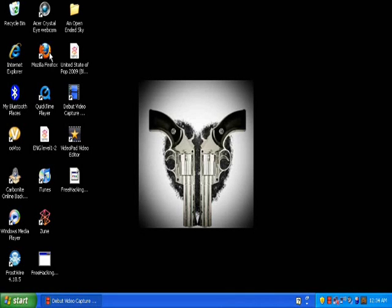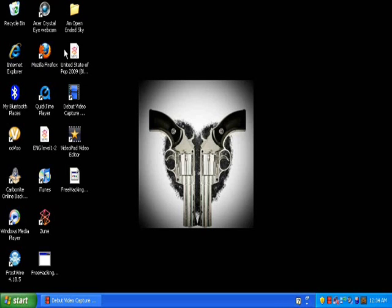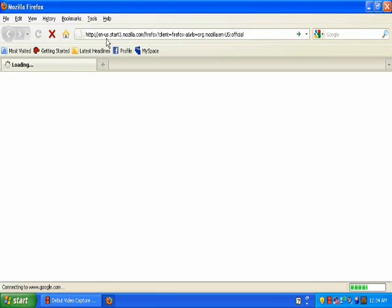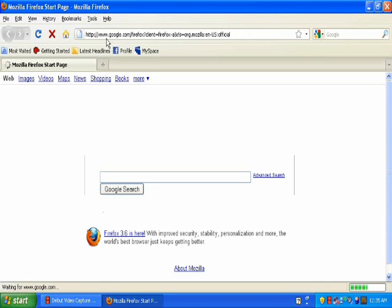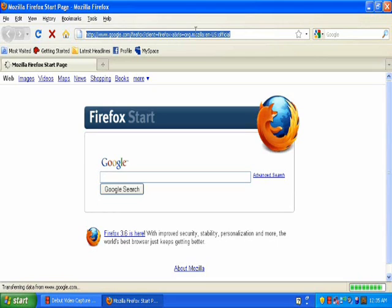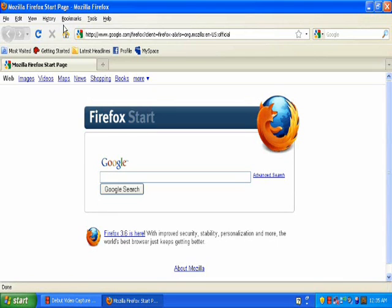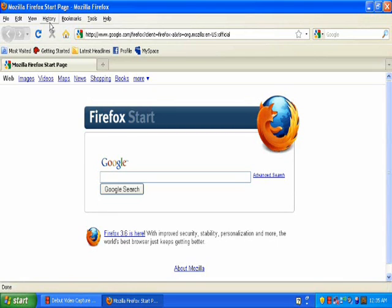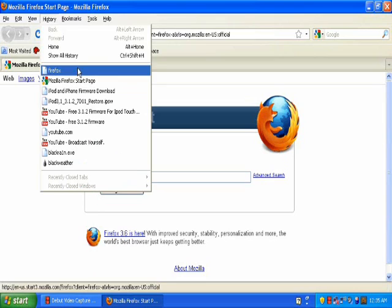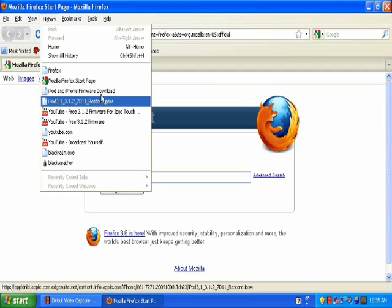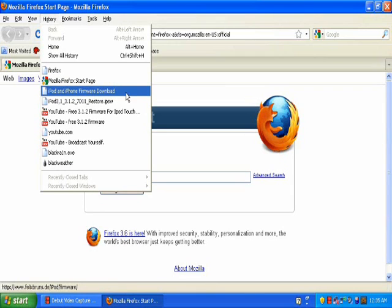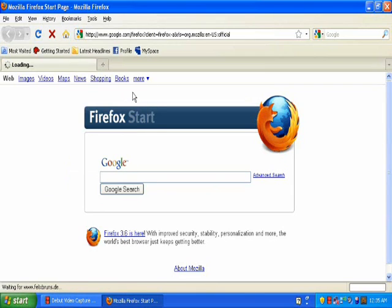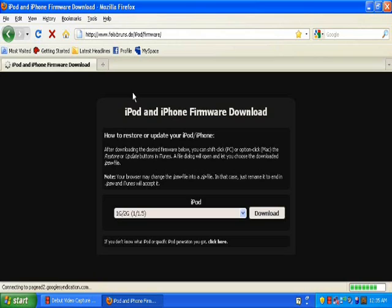Hey guys, what's up? It's hackadvice and today I'm going to be showing you how to update your iPod Touch firmware to 3.1.2. I don't remember the link but I will have it